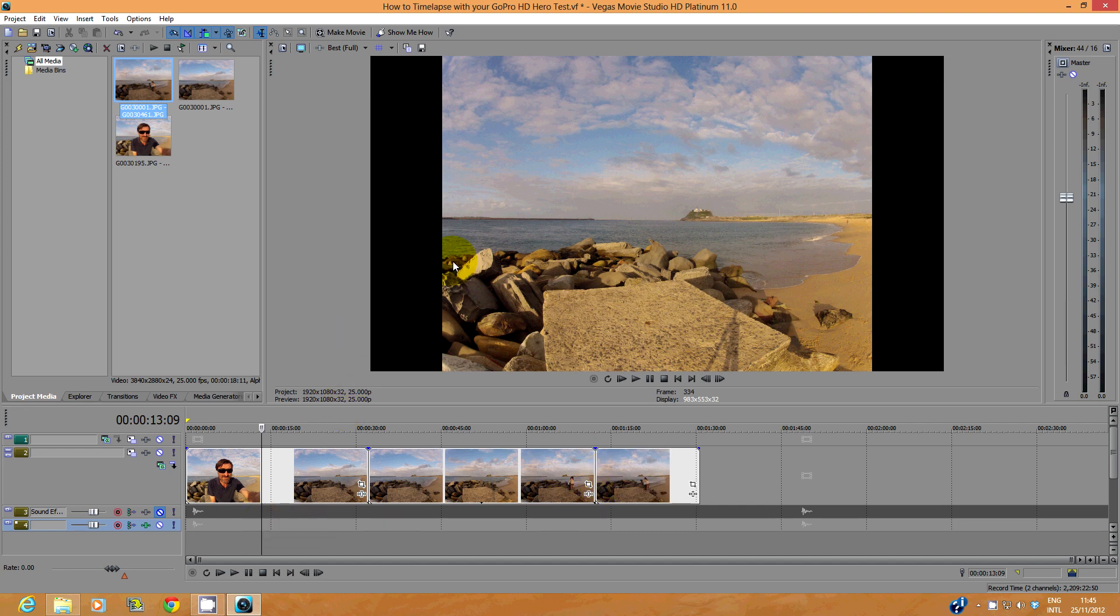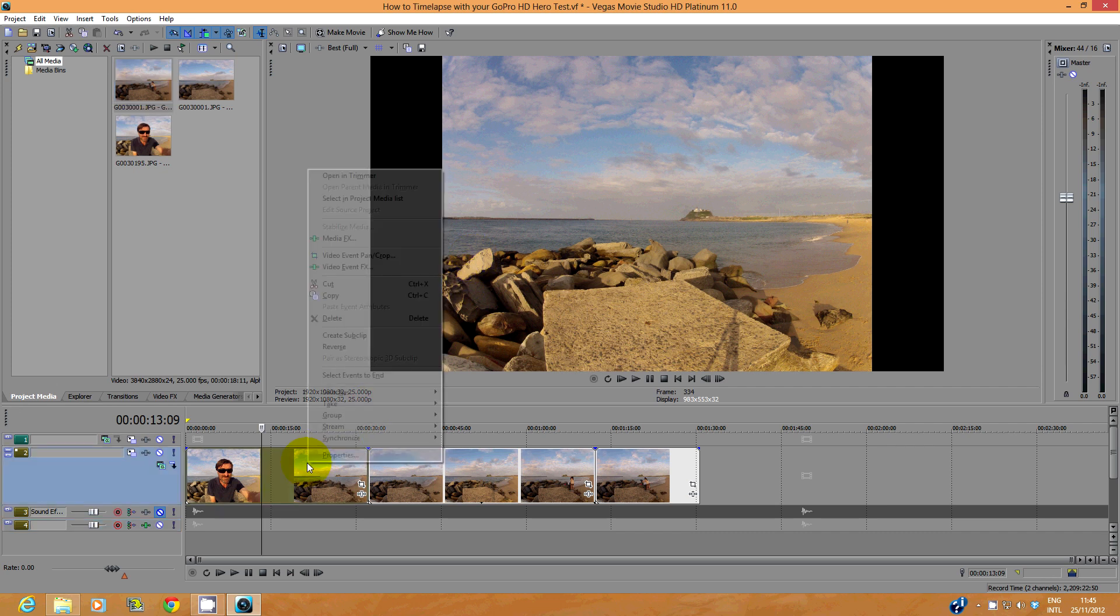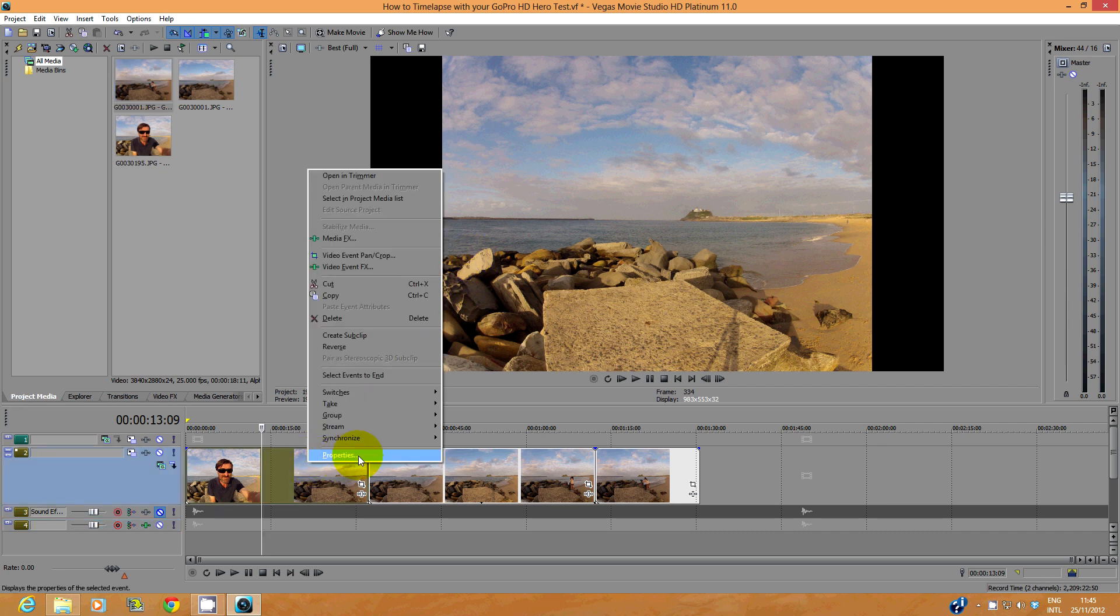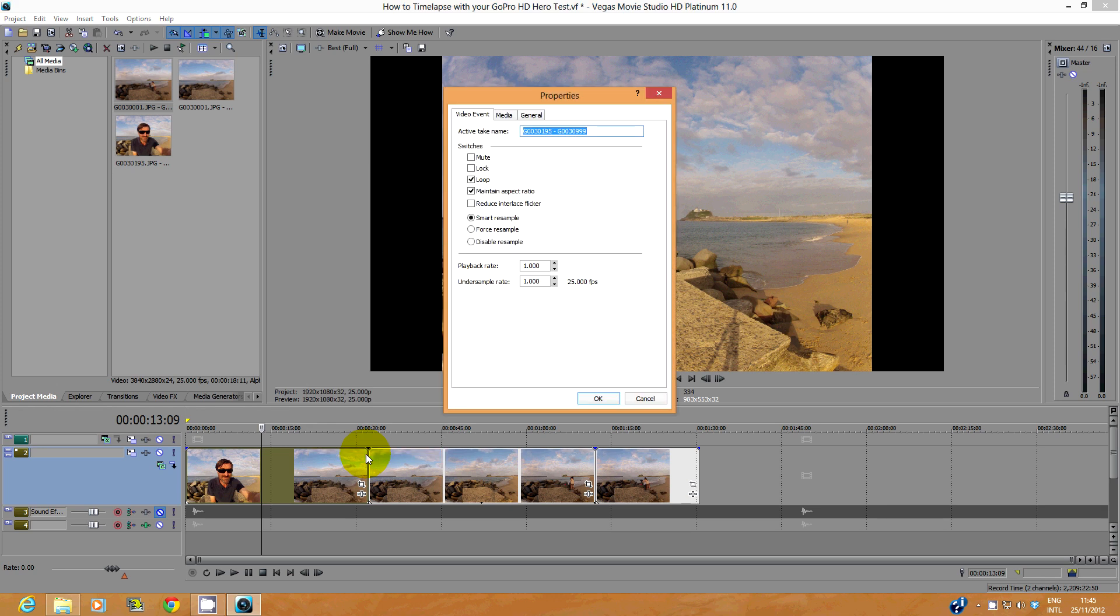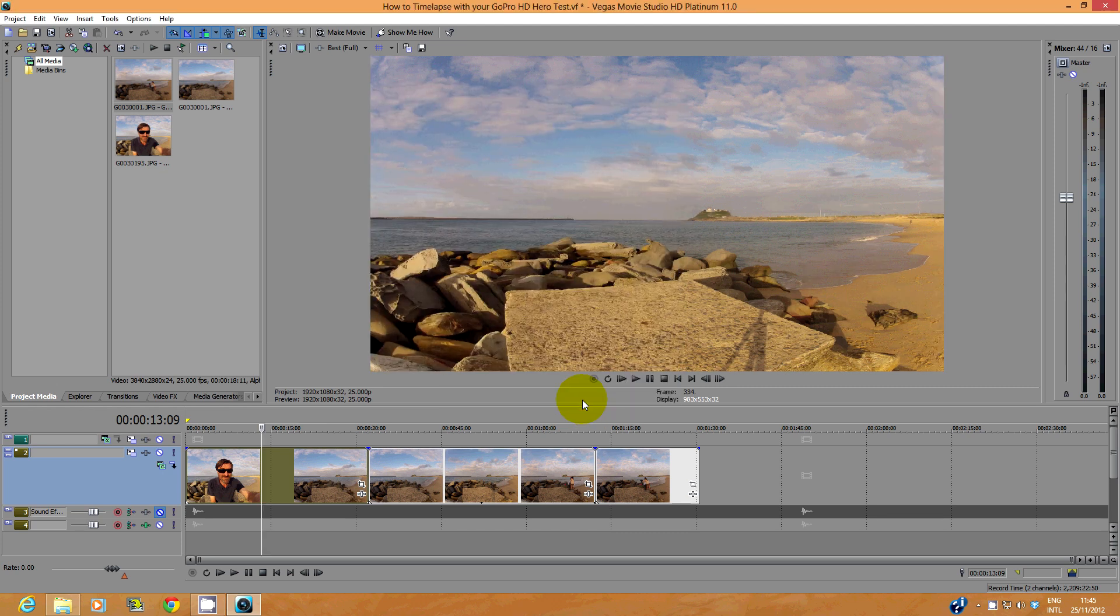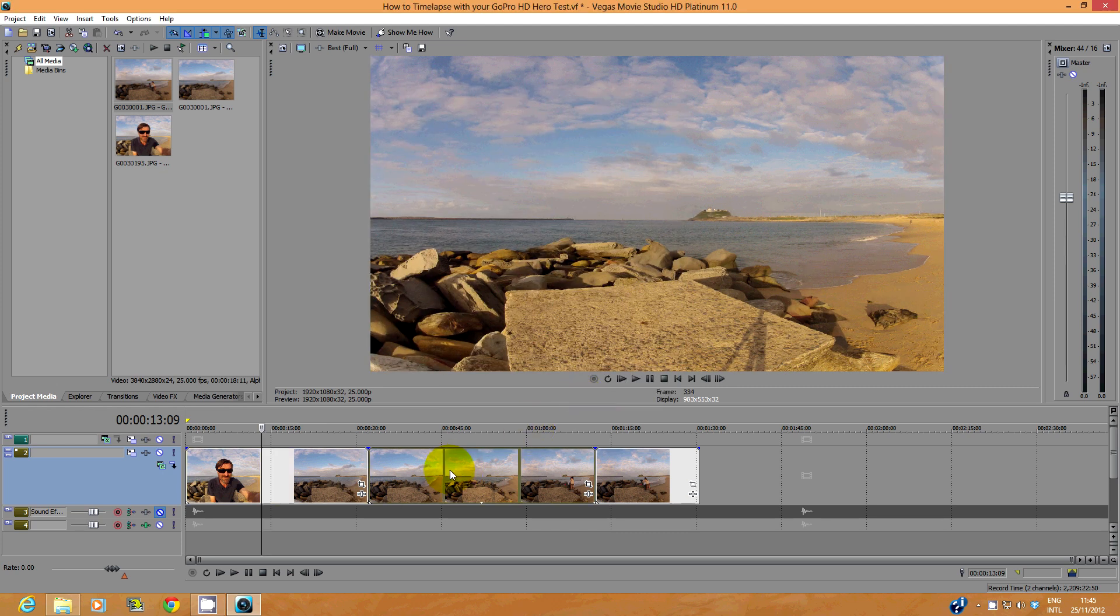You'll want your timelapse to be in widescreen, so right click on the sequence file and select Properties. Deselect Maintain aspect ratio and click OK. Repeat for all sequences.